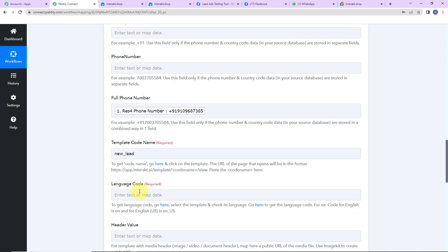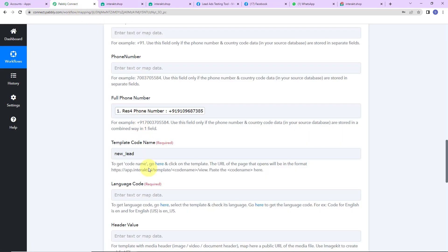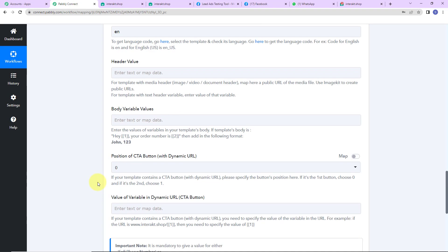Once done, now the language code. There is just one language selected here — English — so for English we write the code 'en'. Now comes the header value. Since we haven't selected any header we are going to leave it blank. Otherwise you can add the URL of the image, text, or video that you want to add.